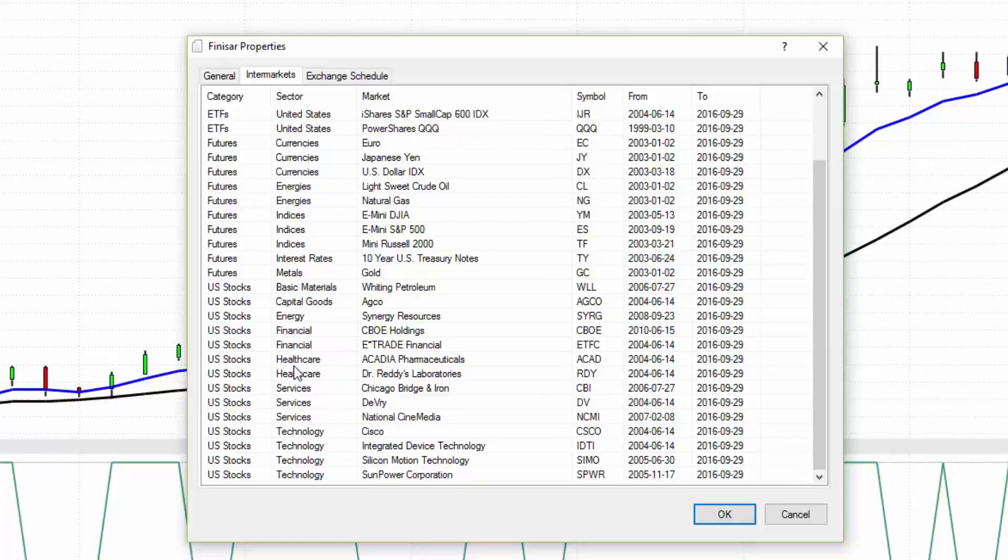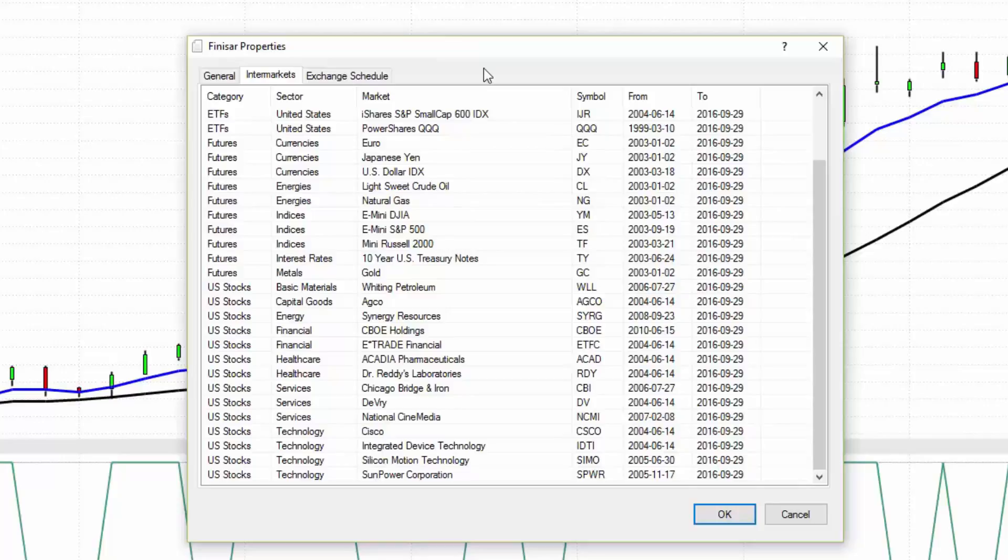There are actually two patents on this technology—one of them being able to identify which markets are affecting the target market, and then weighing those relationships because some markets trade in tandem, some are inversely correlated. That's what the software is doing to help traders make much better trading decisions and know what to expect in a given market moving forward.